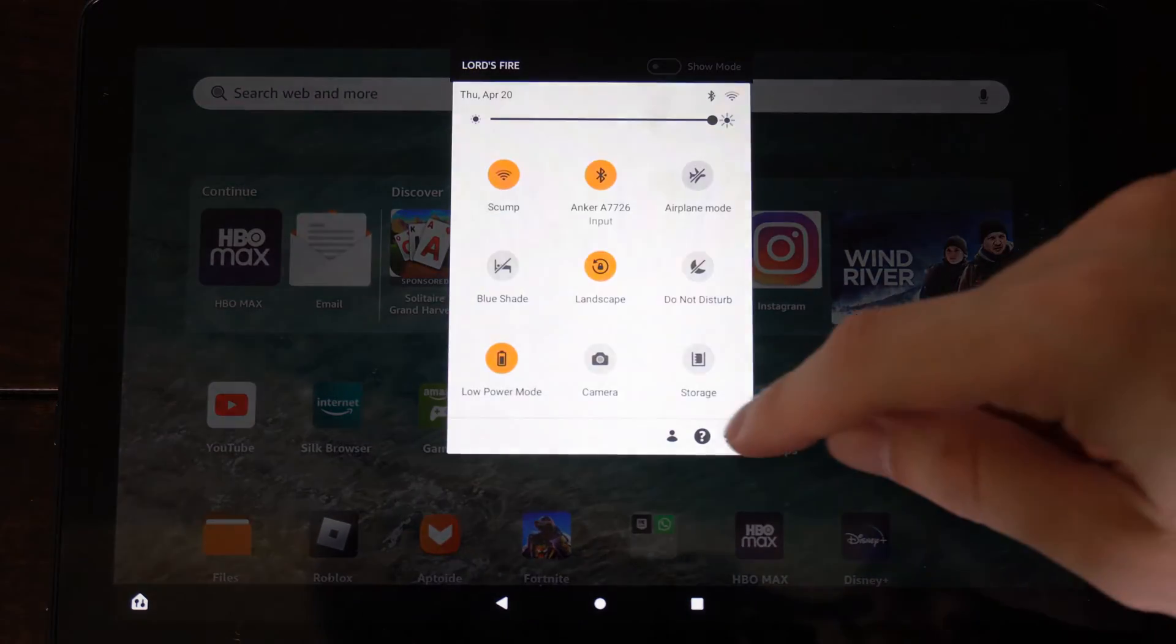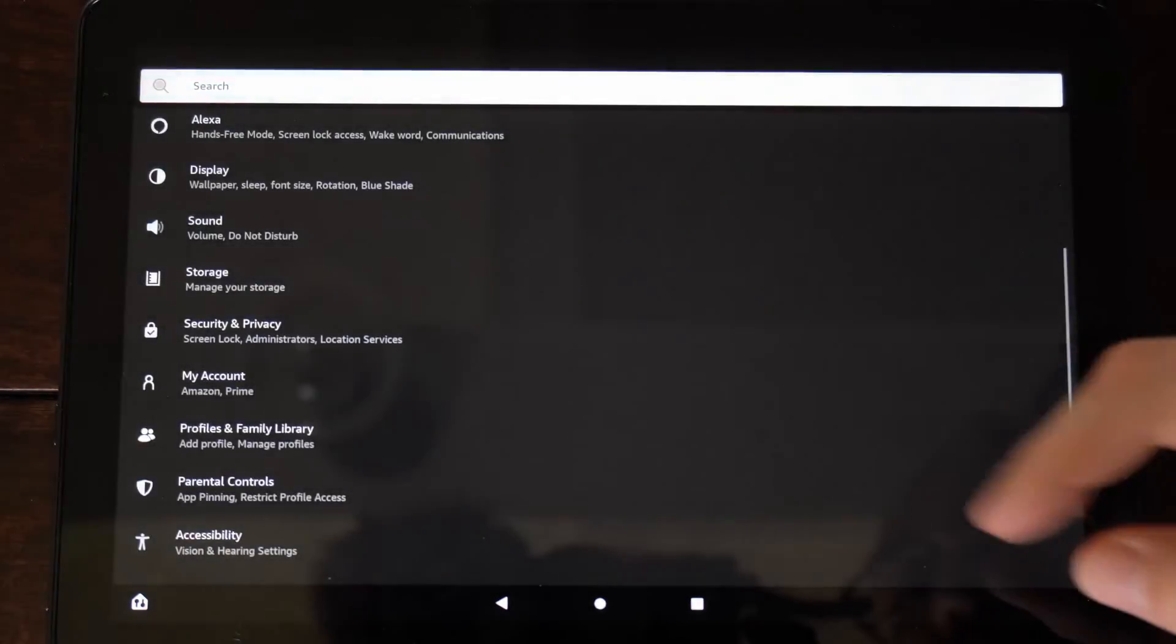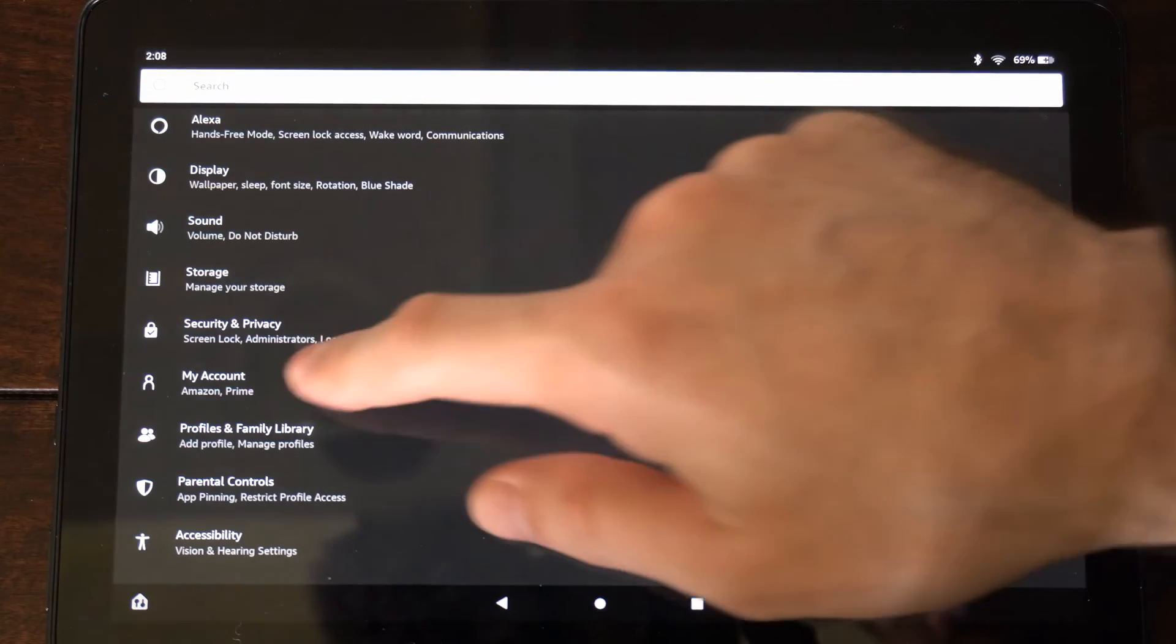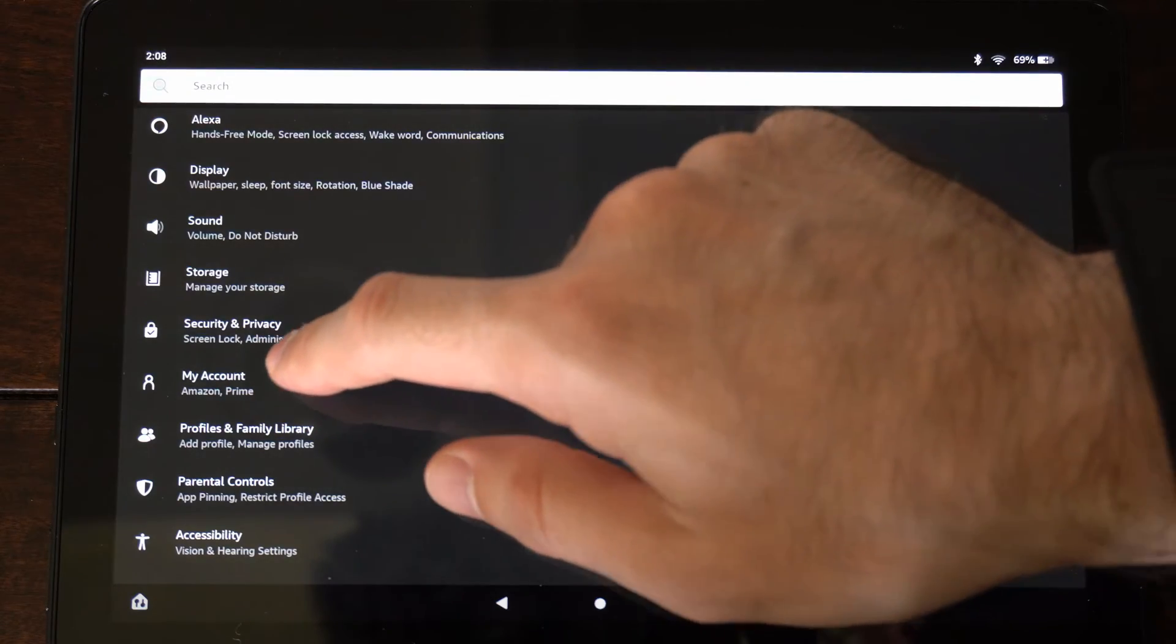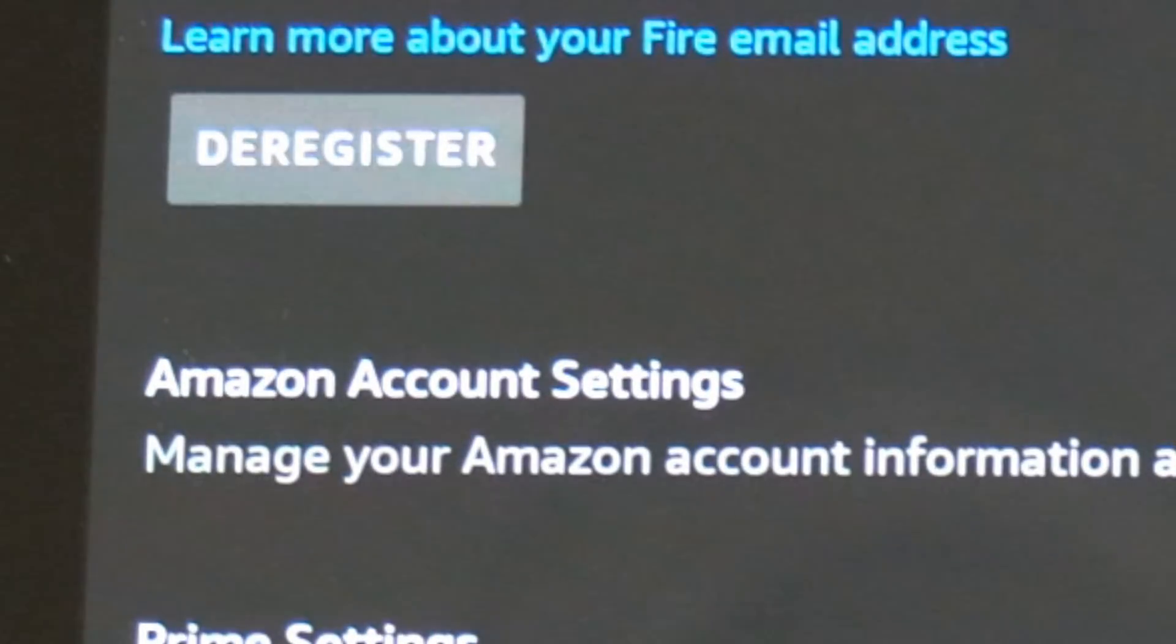So we want to scroll down from the top and go to settings right here. Then go to my account, Amazon Prime, select this.